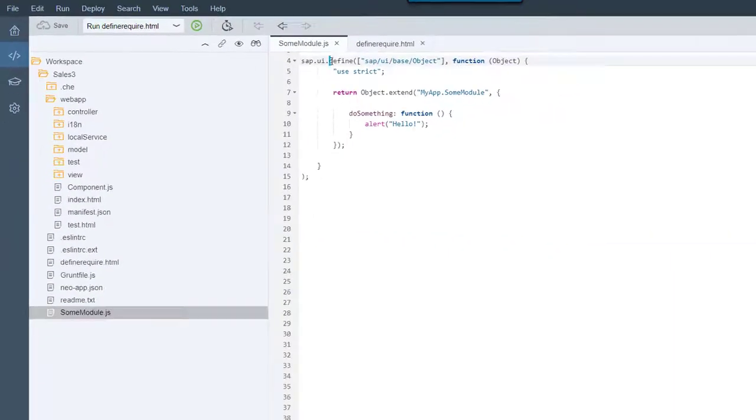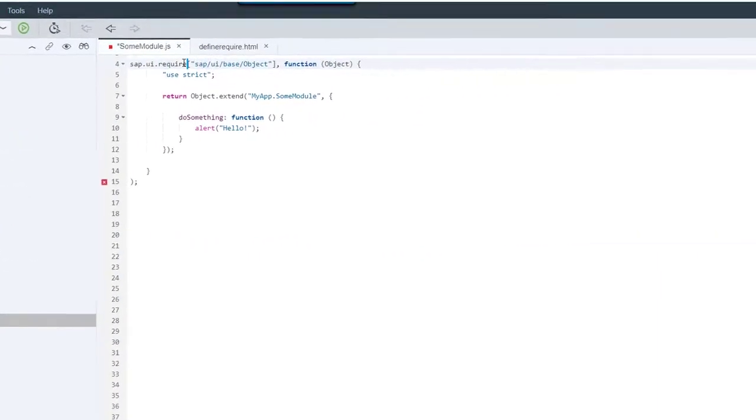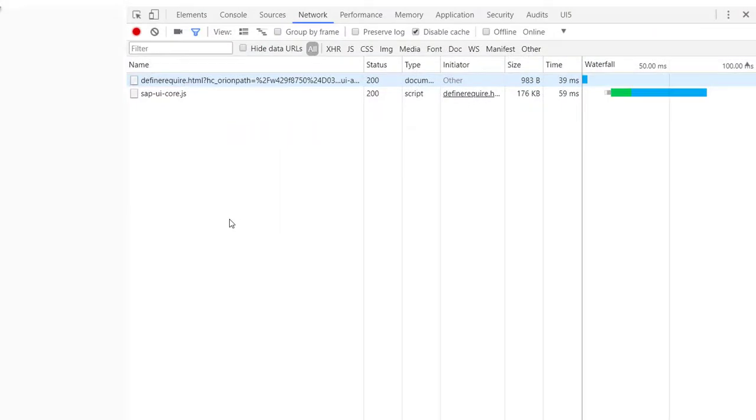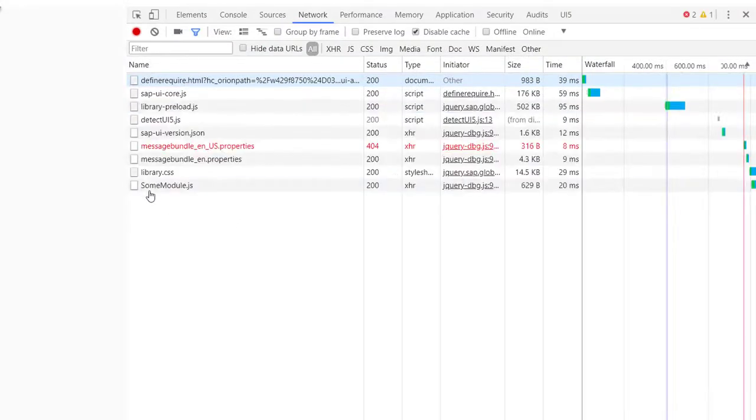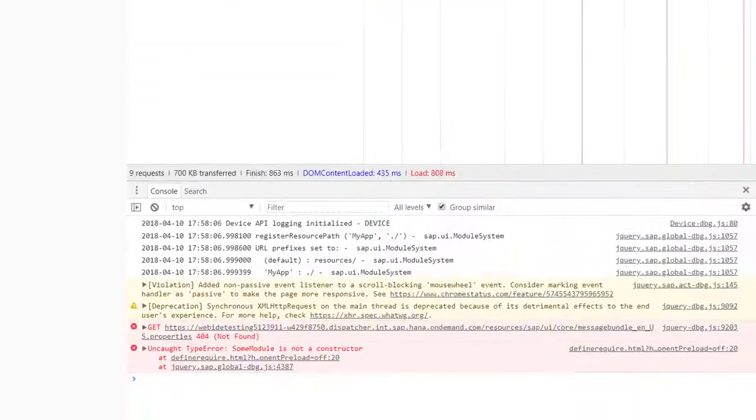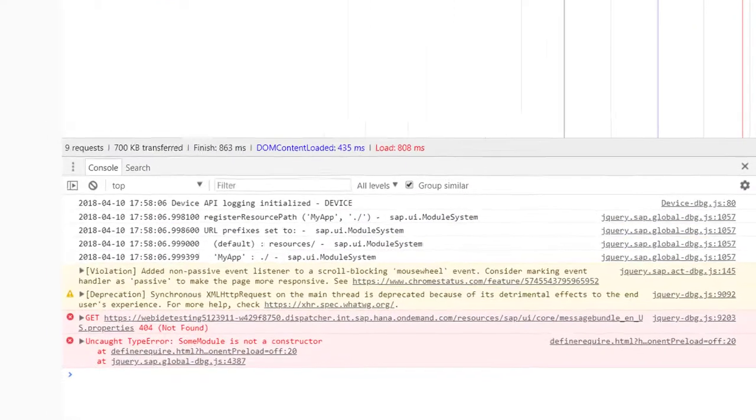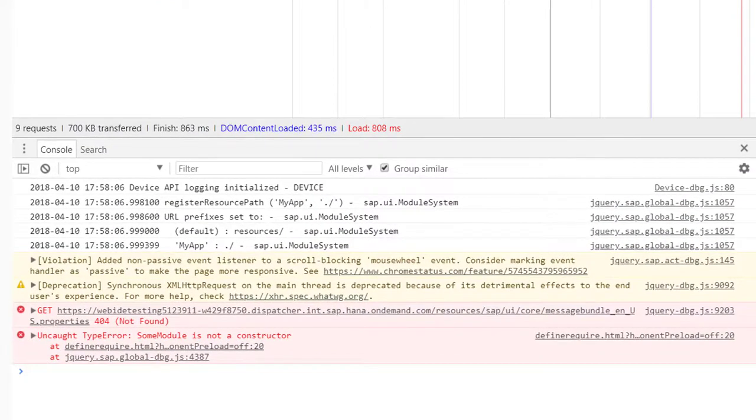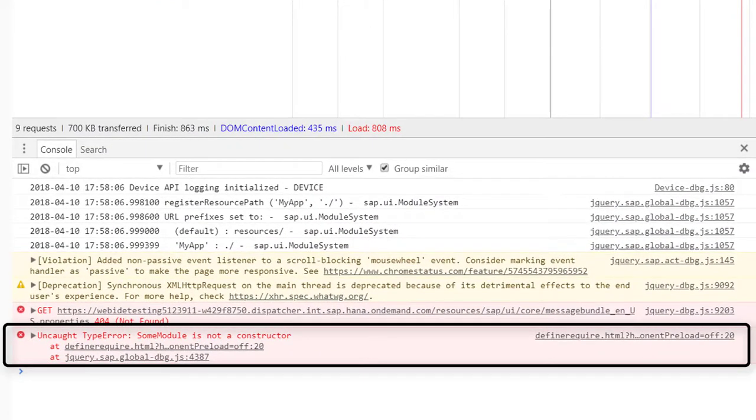If I now exchange the define statement with the require statement, I can see in the network trace that yes, the sumModule.js is loaded. But I get an error in the console and the alert message hello is not appearing either.